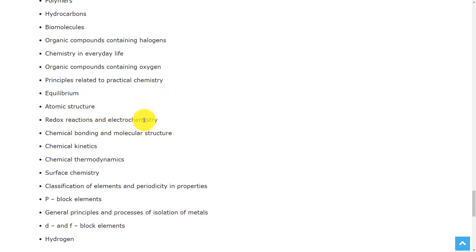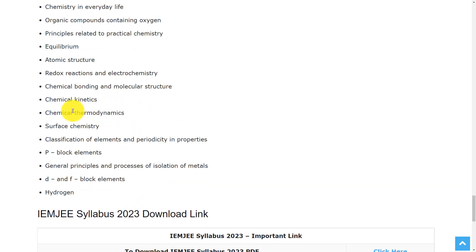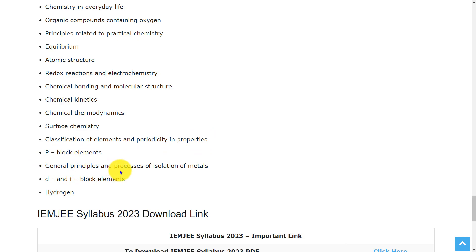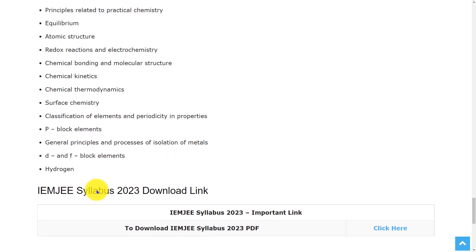Atomic structure, redox reaction and electrochemistry, chemical bonding and molecular structure, chemical kinetics, chemical thermodynamics, surface chemistry, classification of elements and periodicity in properties, P block elements, general principles and processes of isolation of metals, D and F block elements, and hydrogen.